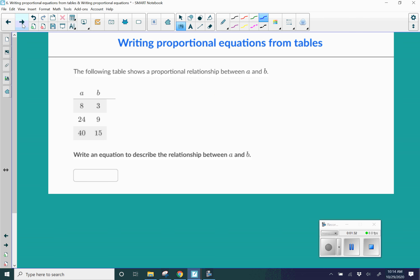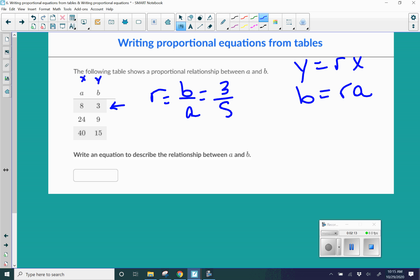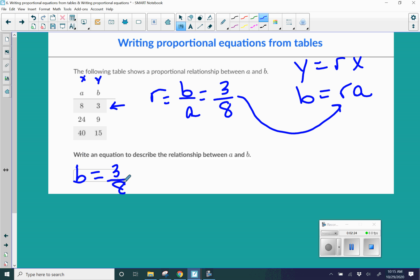Let's try another one. The following table shows a proportional relationship between a and b. Write an equation to describe the relationship between a and b. They're not using x and y anymore, but they function the same. So let's say a is where x would be, and b is where y would be. So instead of y equals rx, our formula would be b equals r times a. Using our first row to find our constant — instead of y divided by x, it's b divided by a — our constant of proportionality is 3/8. So our equation is b equals 3/8 a.